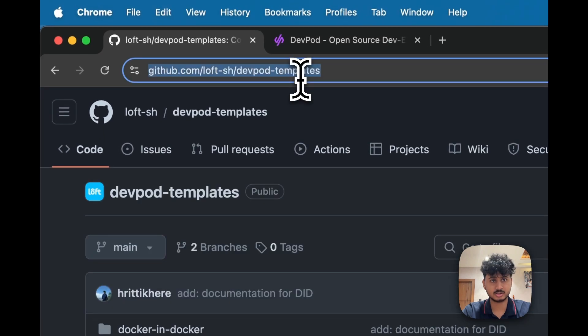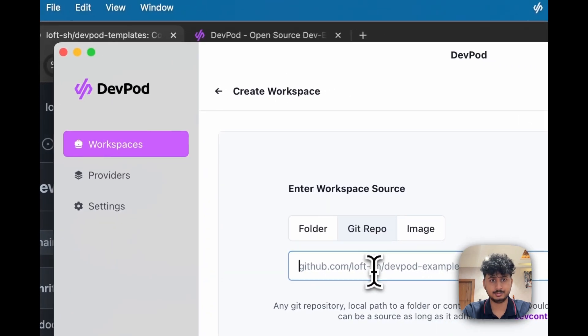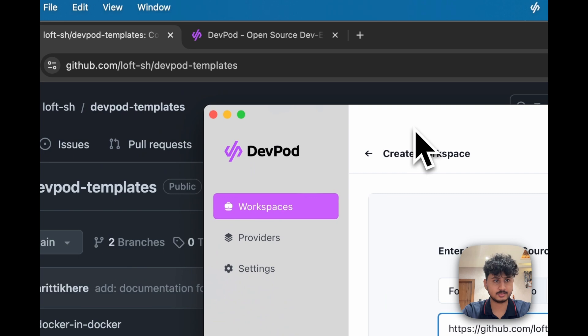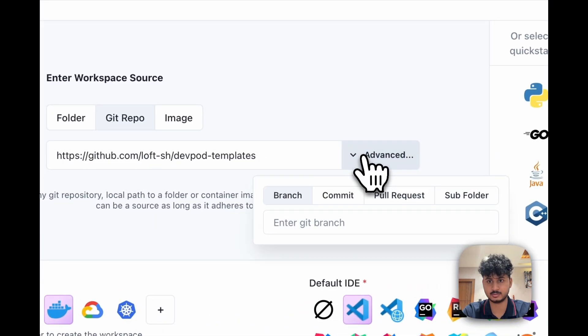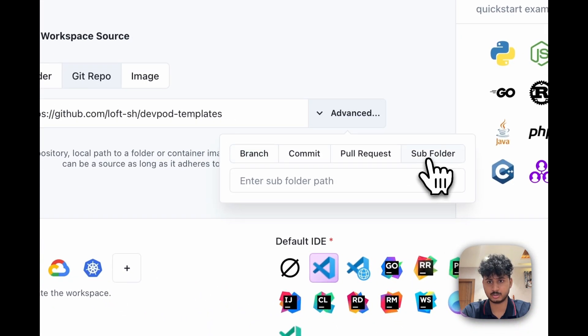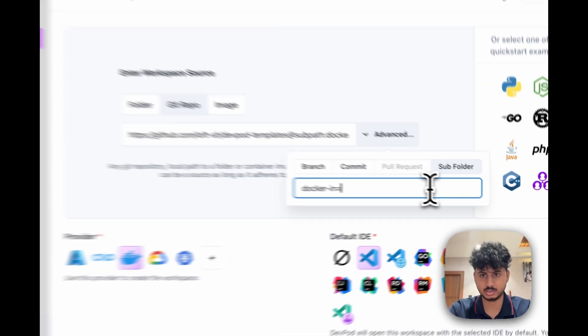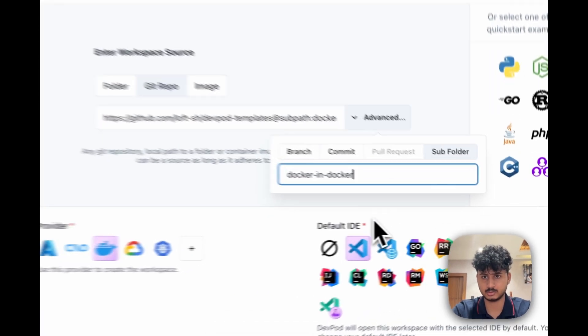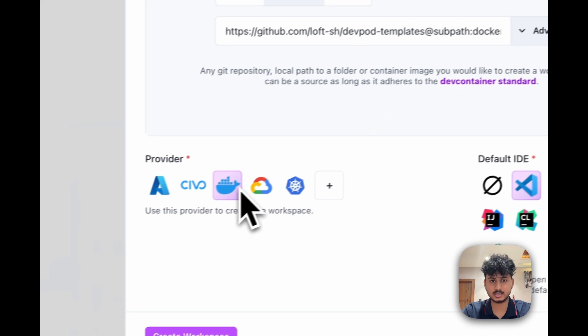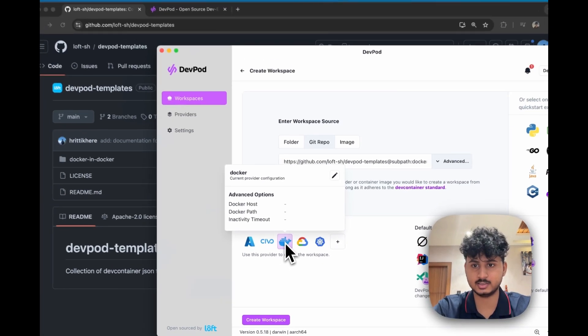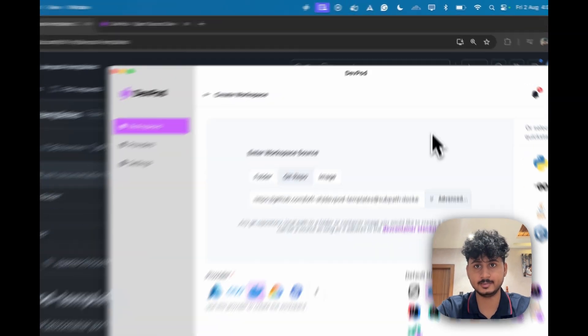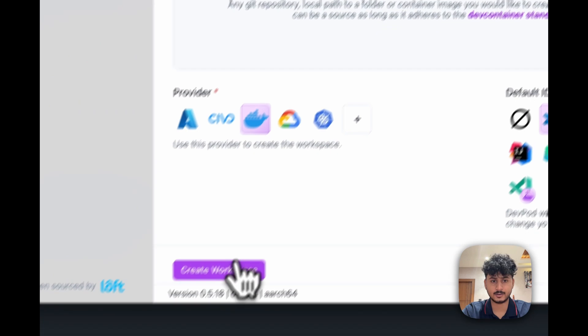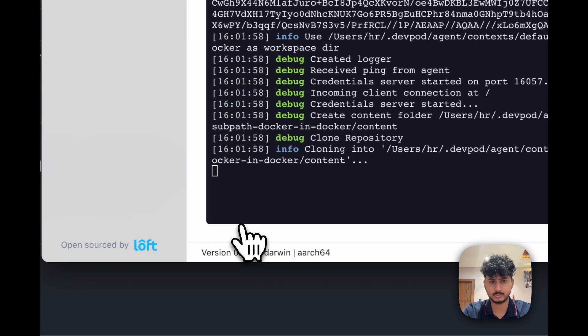Let's copy this and paste it over here. As we see this is in a folder, we will just go and mention this folder using the advanced subfolder option. So it is docker-in-docker. Next, we will click on the Docker provider and select our featured ID. After that we will just click on create workspace.